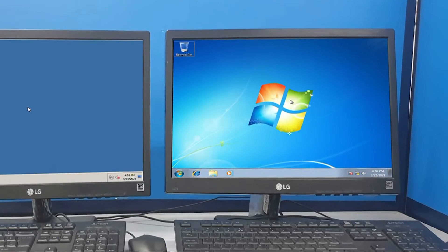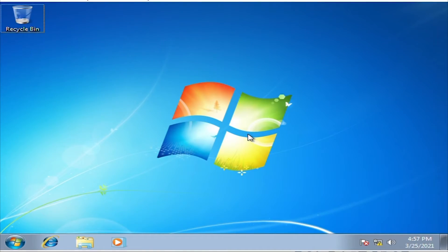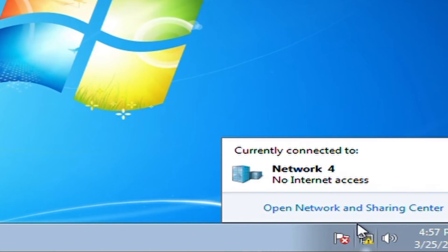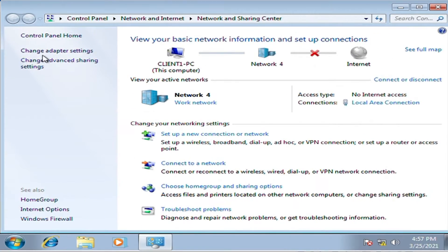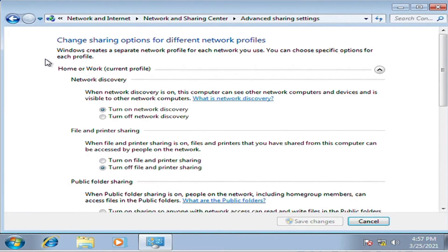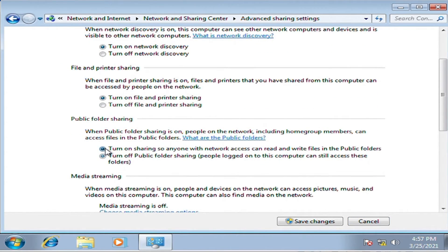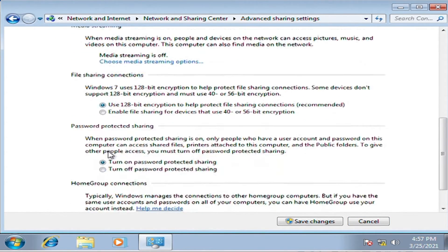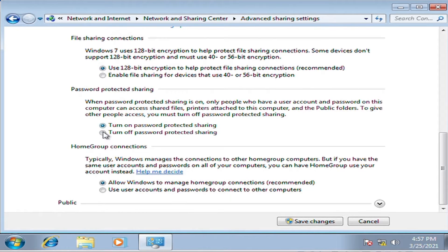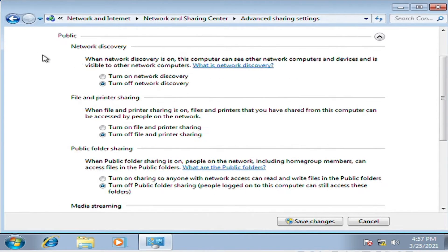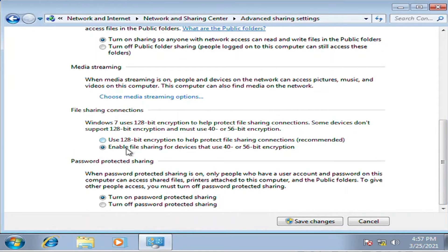Repeat the procedures on the client PC. First, locate the LAN icon at the lower right of the screen. Second, click change advanced sharing settings at the upper left of the screen. Third, turn on all the sharing options except for the password. Click save changes, then close it.